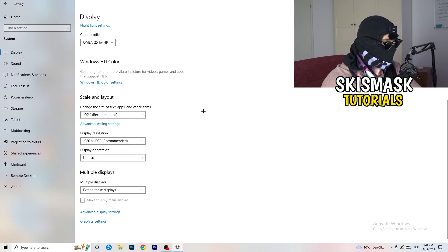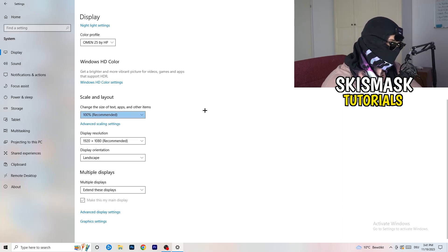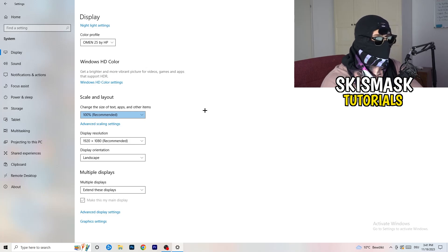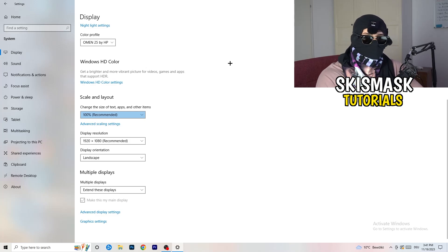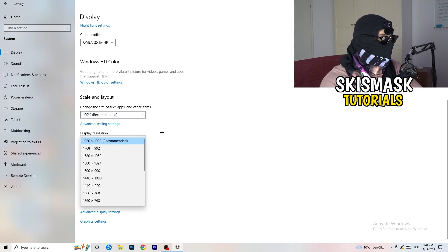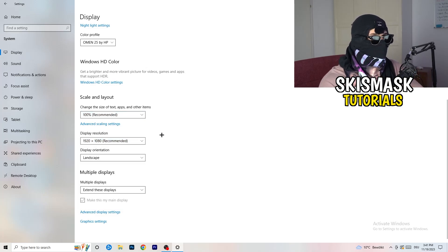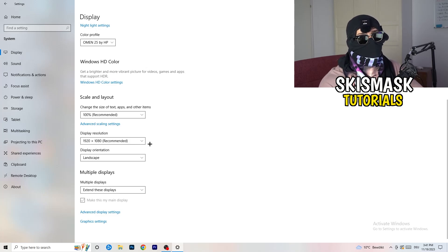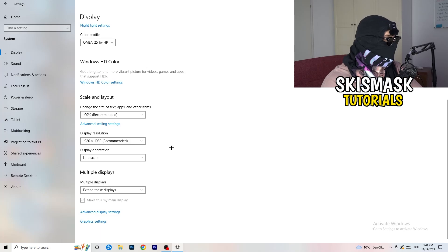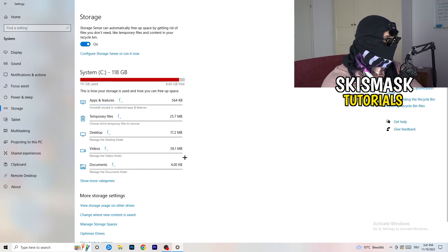Another thing is Display Resolution. If you have a different display resolution on your monitor than what you have set in-game, it's logical that your game may crash, because it can cause issues. So keep in mind that you want the same in-game resolution as your monitor. If you have, for example, 1720 by 1070 in-game, change your in-game resolution to match your monitor's resolution, or vice versa. Next, click on Storage on the left-hand side.